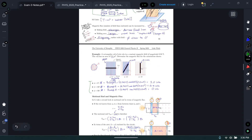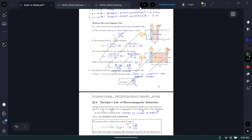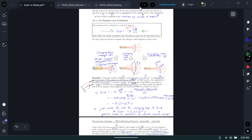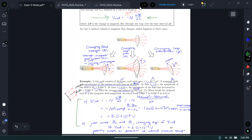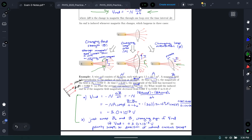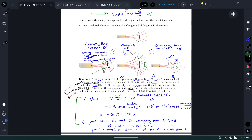Faraday's law is definitely the most important equation in the entire chapter. The examples of applying it are good practice. The currents drawn in the examples are correct based on the change happening — for instance, moving a magnet to the right or making it stronger causes the current to go into the page around the loop. If you can figure out using Lenz's law why those currents go those ways, you're in a good place for the exam.